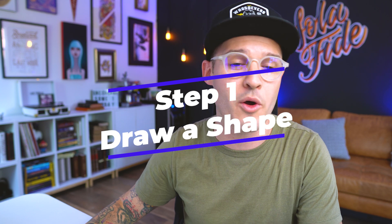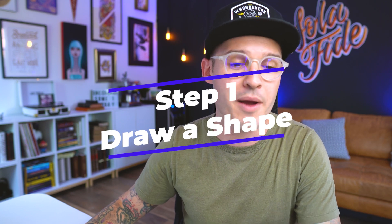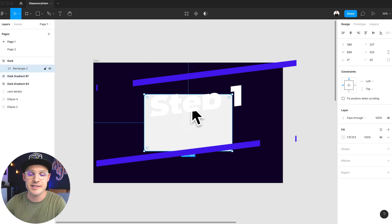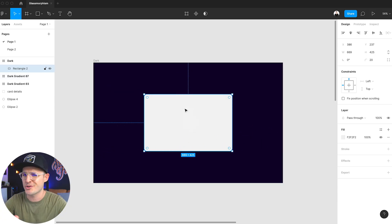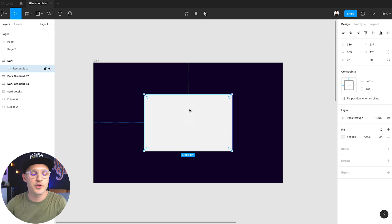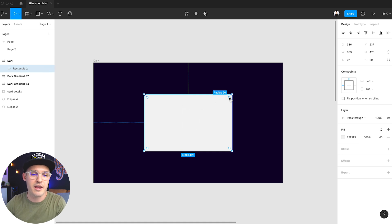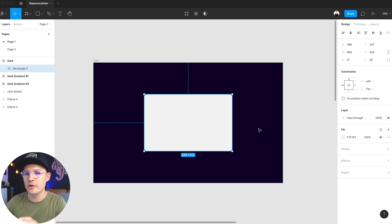The first step is the easiest of all of them, and that's simply to draw a shape onto your frame. I have a rectangle here — yours could be a circle, triangle, whatever you want. I've created a rectangle with a border radius of about 20 pixels. We're going to create a little bit of a glass credit card today.